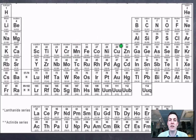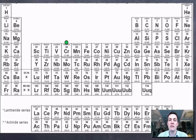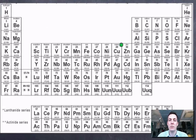At least I can very easily go and find out the atomic number, because all the atoms in the periodic table are listed in order of their atomic number. And their atomic number will always be the smaller of the two numbers that you see in their boxes.